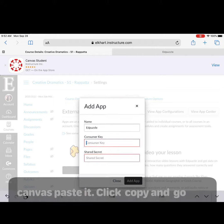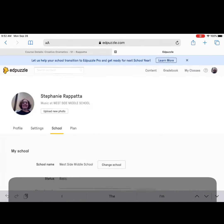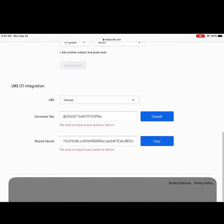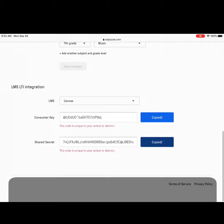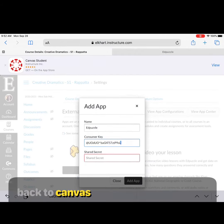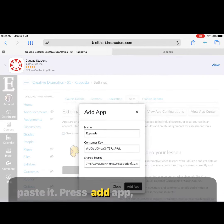Paste the consumer key. Then go back to Edpuzzle and copy the shared secret. Again go back to Canvas, paste it, and press add app.